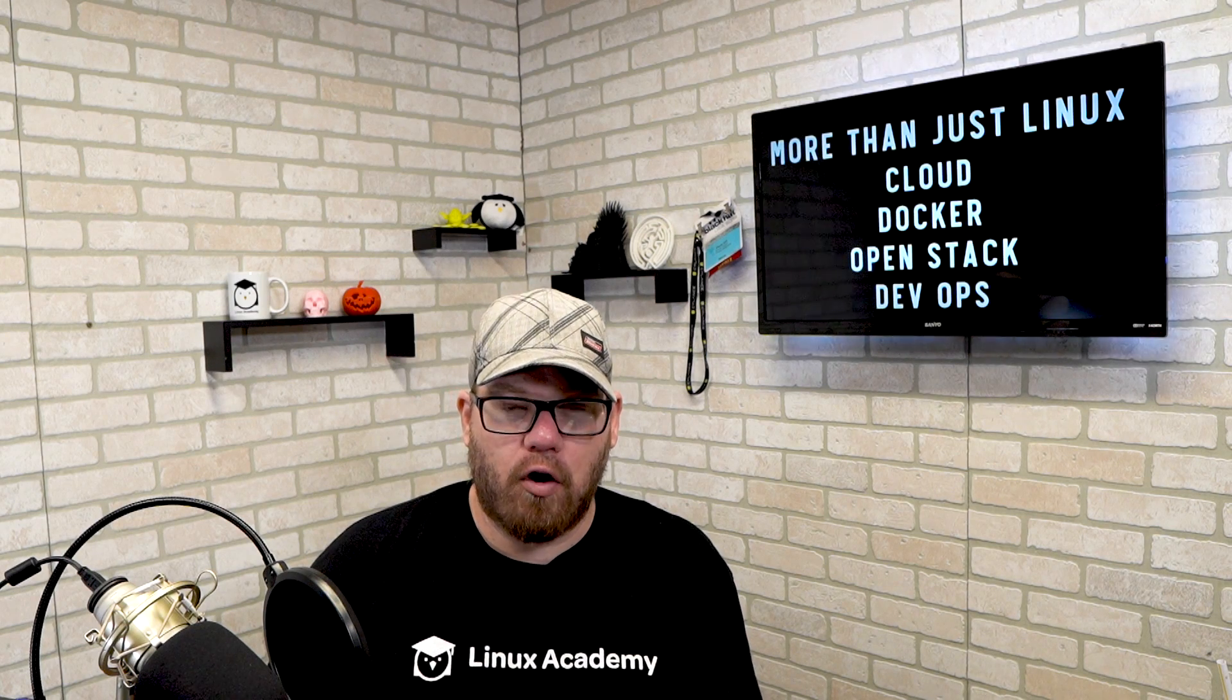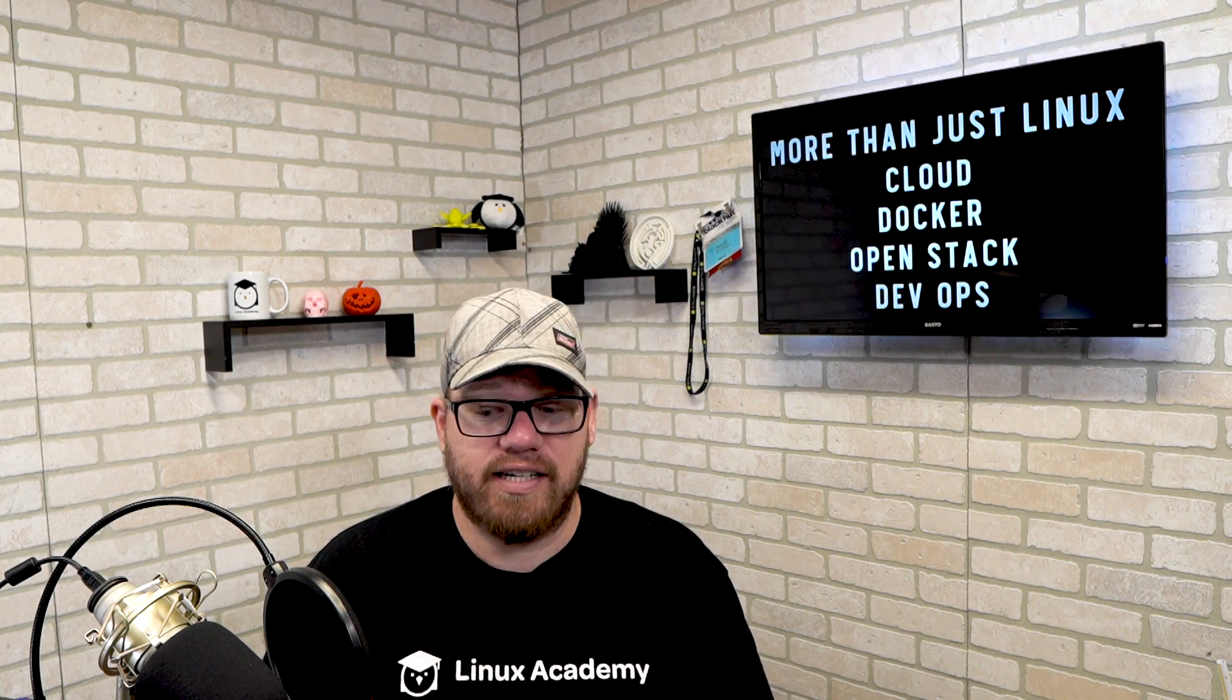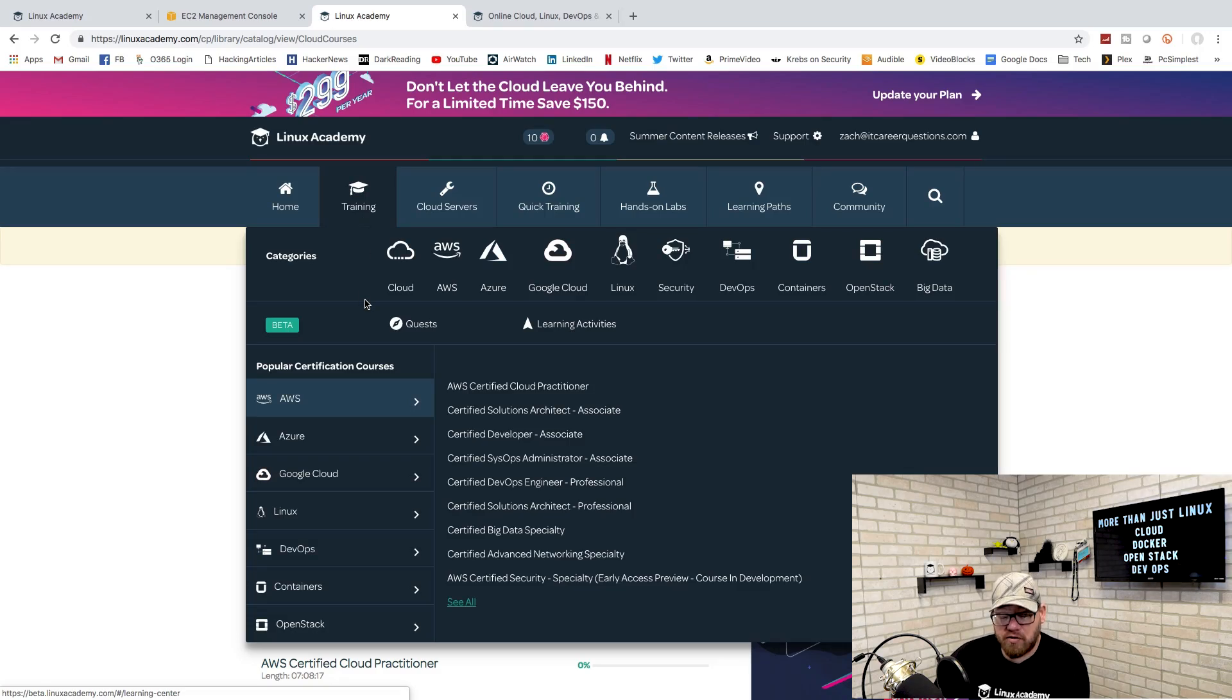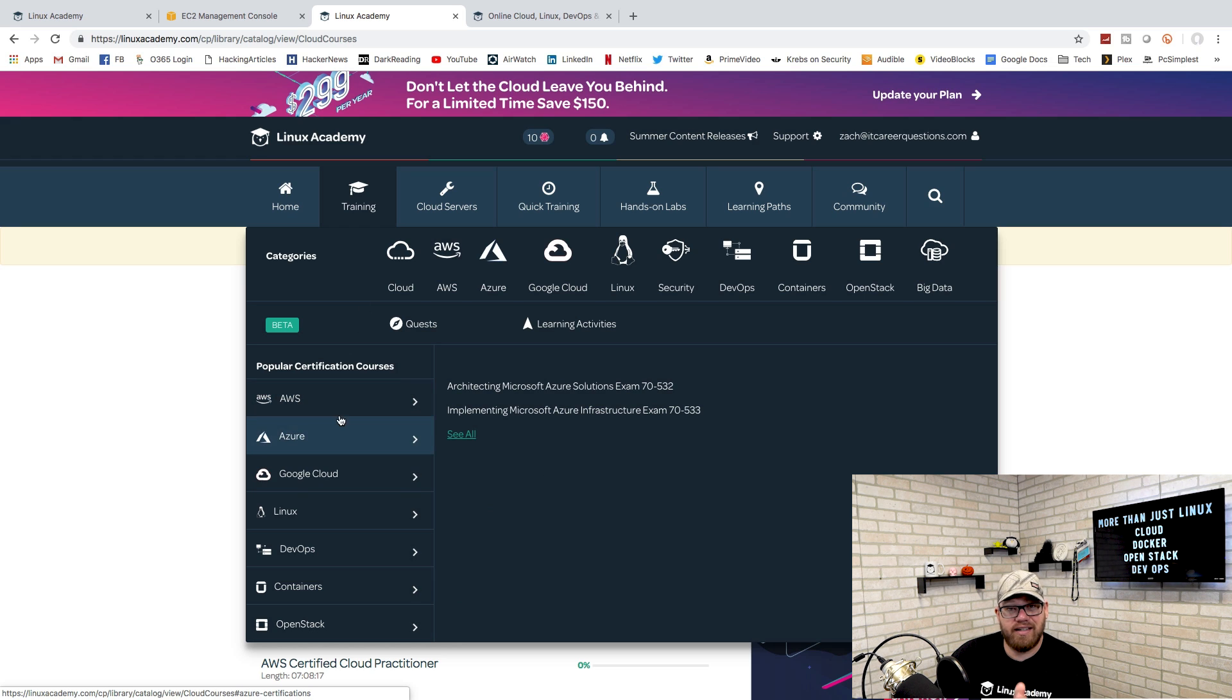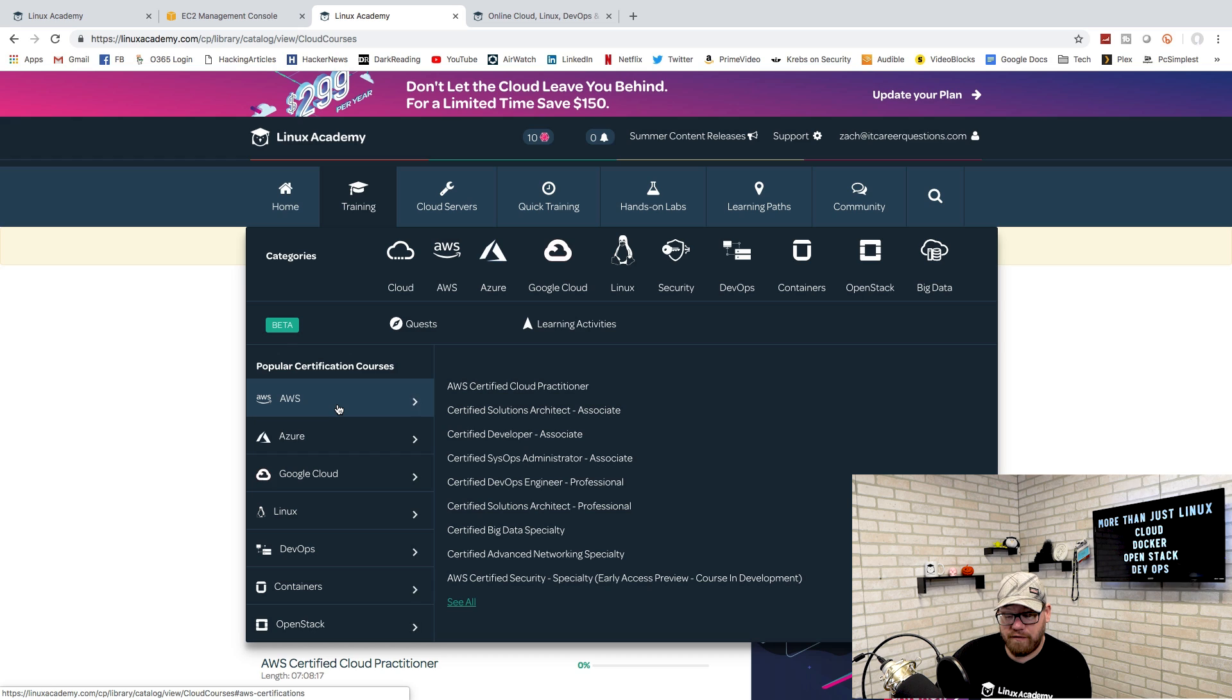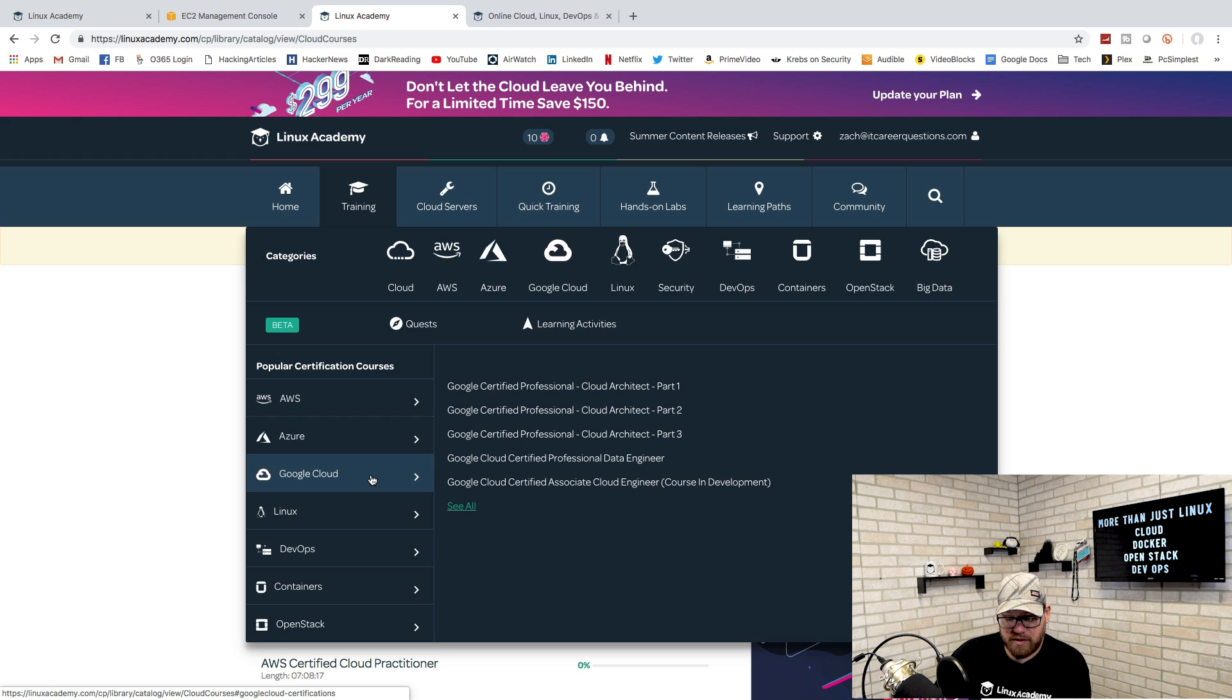That's a rough overview of some of the different offerings they have. If we go and look at my screen right now, we can see some of the different offerings and the different courses that correlate to them. AWS has quite a few different courses there. Azure is a new course for Linux Academy.